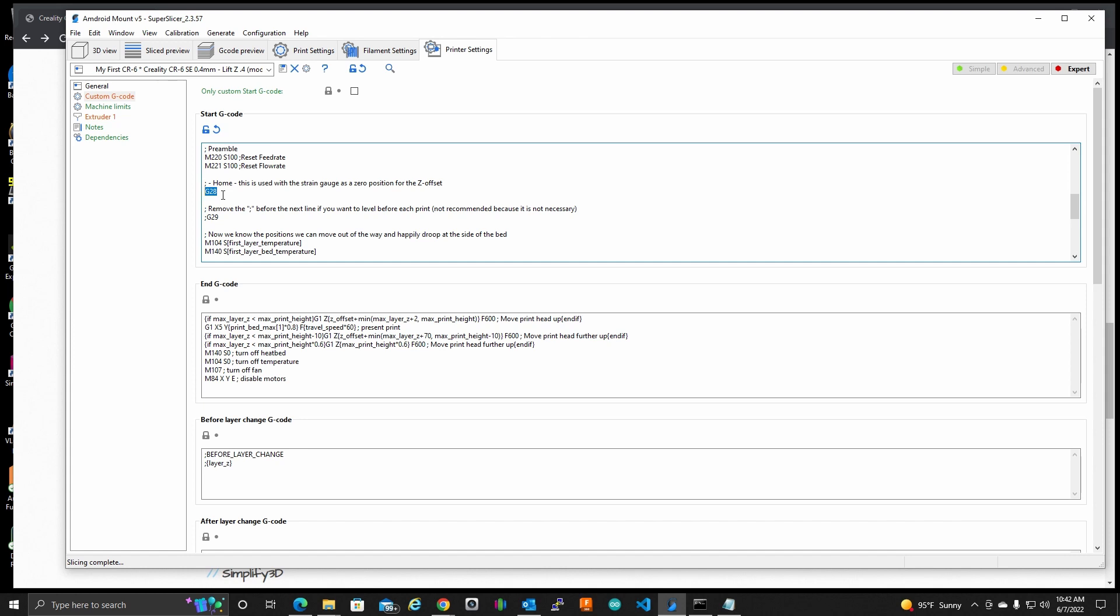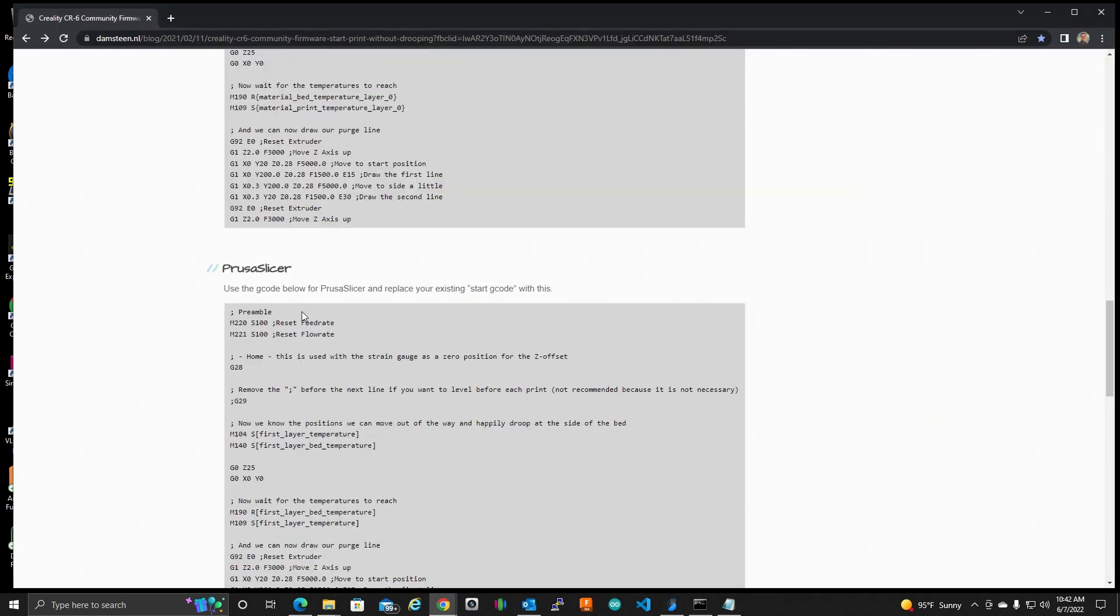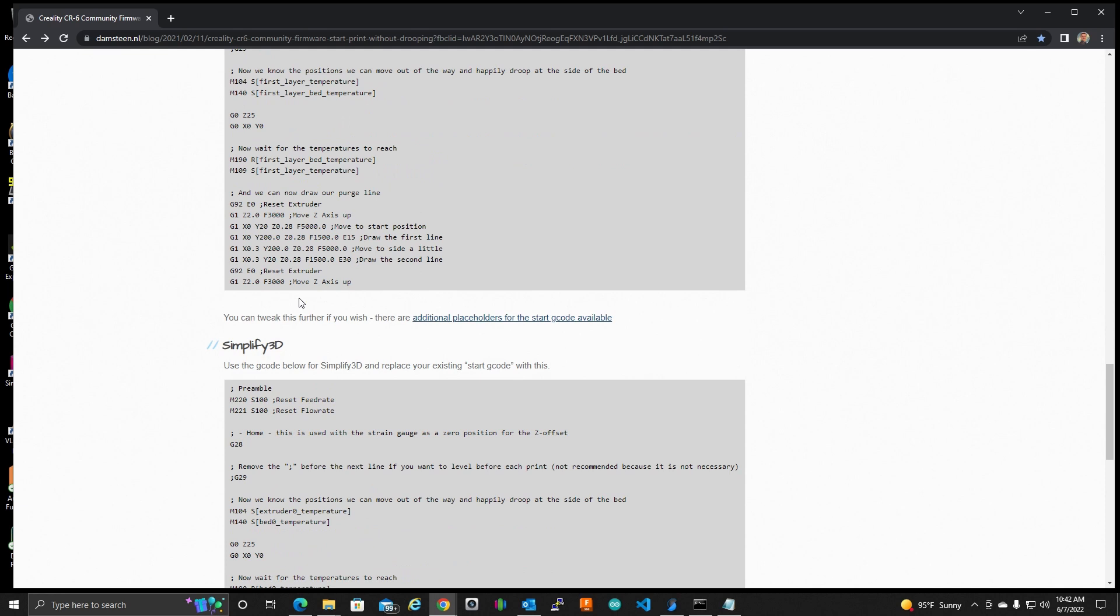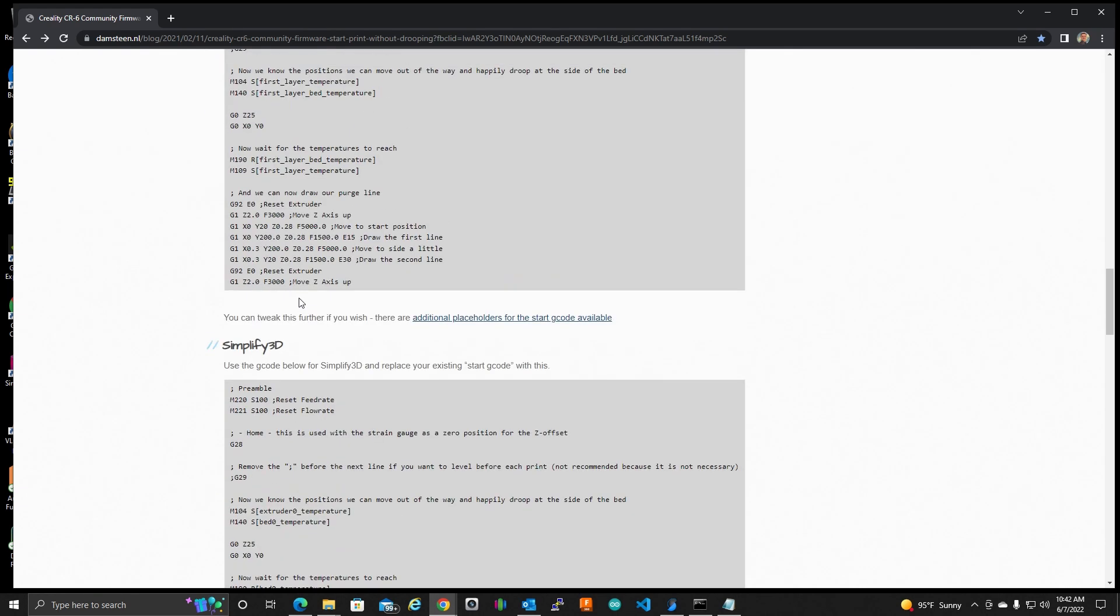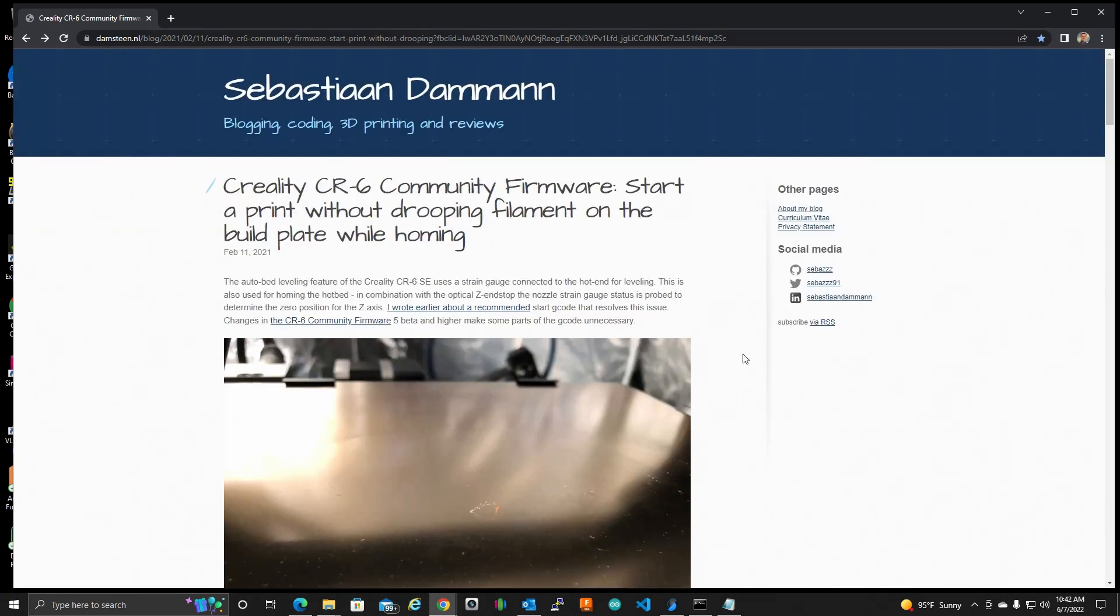So what this G code is doing is the first thing it does is it homes, which with the community firmware, it's only going to raise the temperature up to the minimum it needs to do the homing. It's not the print temp. I think it's actually about 140 Celsius, which isn't going to let that filament actually stick to the bed. So select the correct G code for whatever slicer you're using and paste that in, and now I'm going to show you what it actually does.